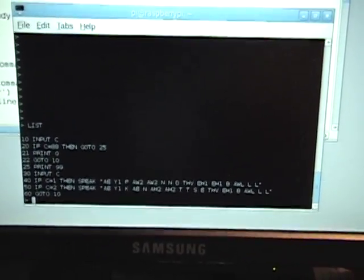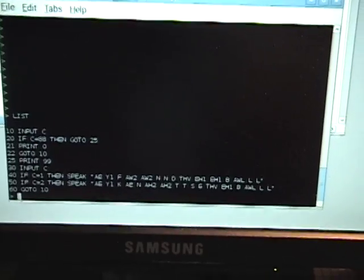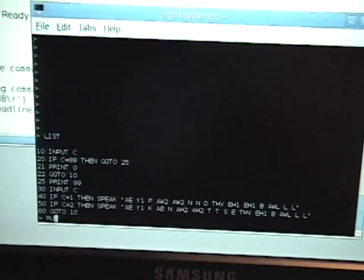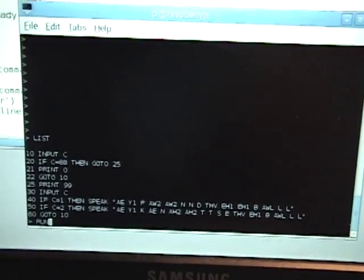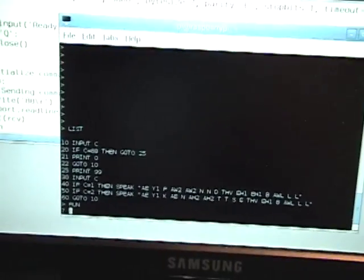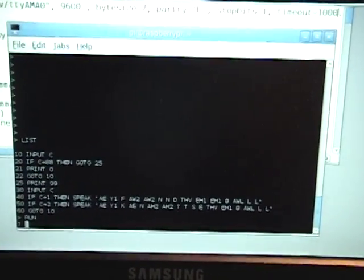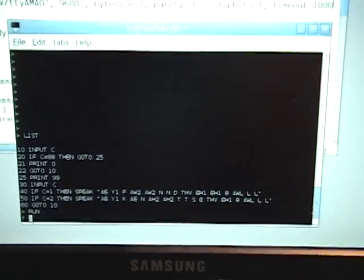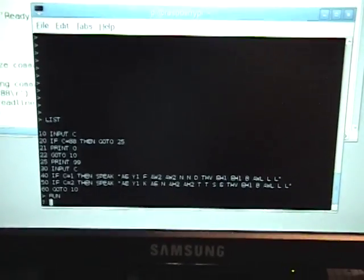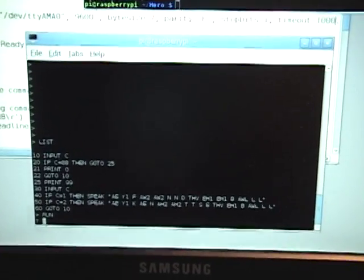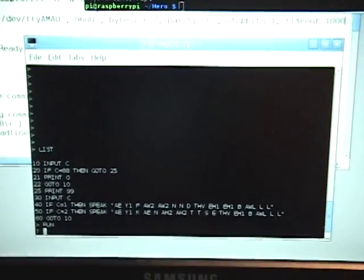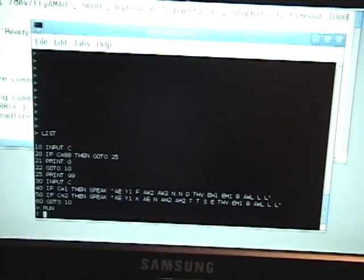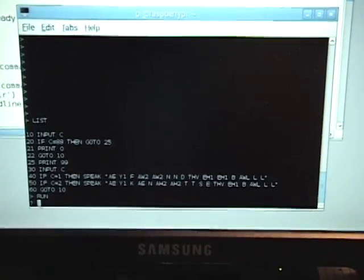Okay so we're going to go ahead and run that program. It's hard to do with one finger. All right so now it is running, nothing is happening of course, it's basically waiting now for an initialization code which is the code 88 from the Raspberry Pi and when it does receive that it will respond with code 99 indicating to the Raspberry Pi that it is ready to receive further commands at that point.